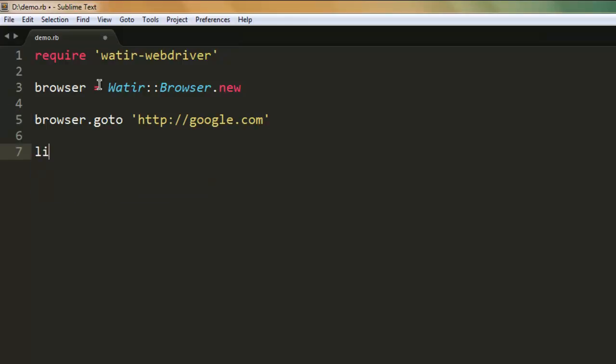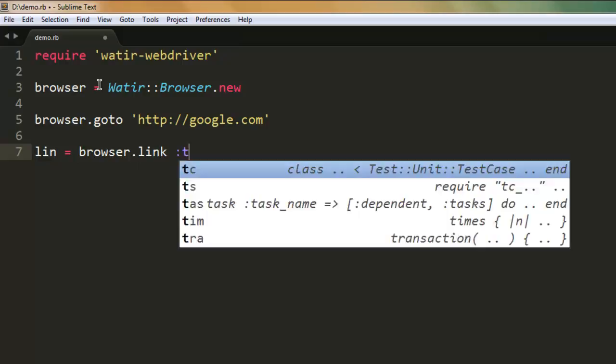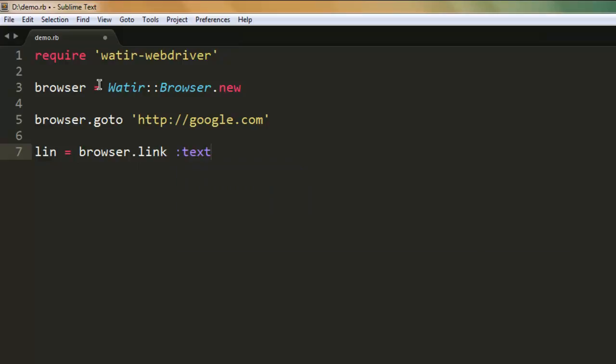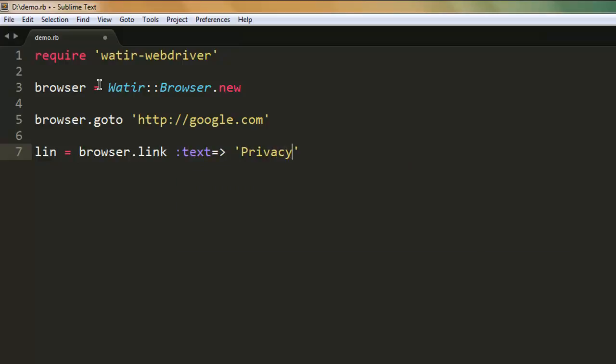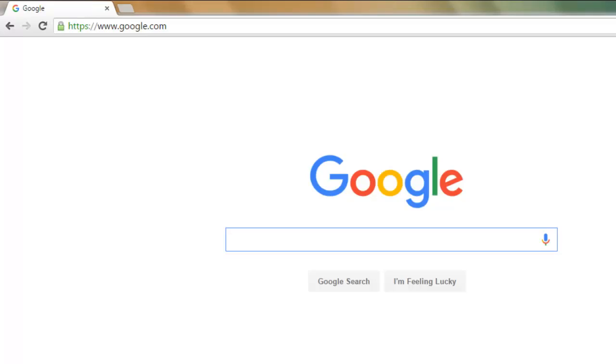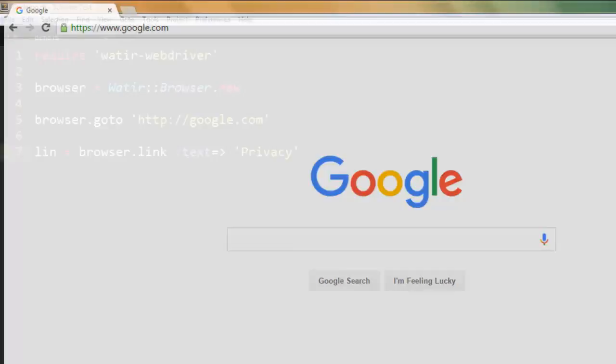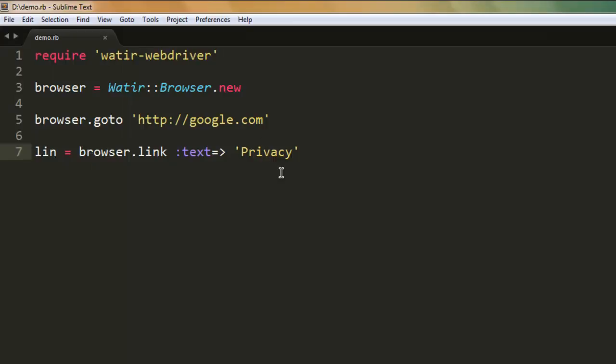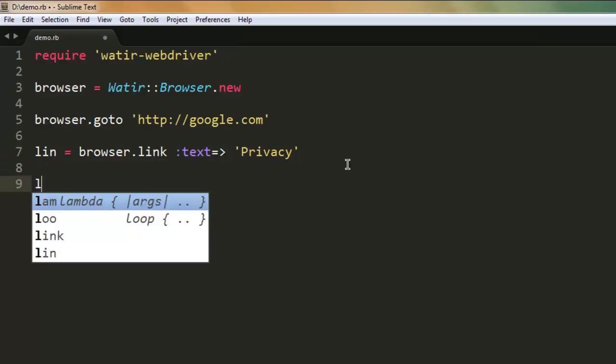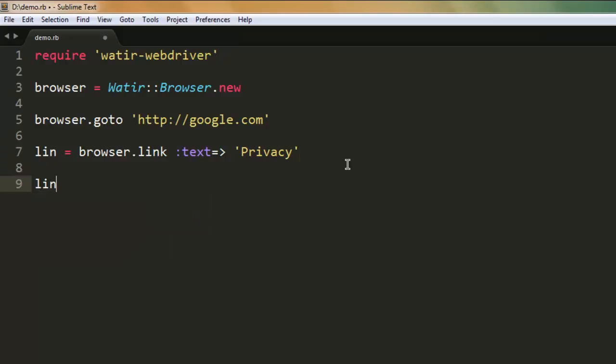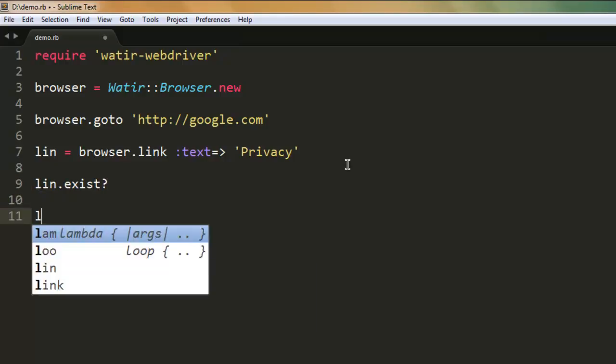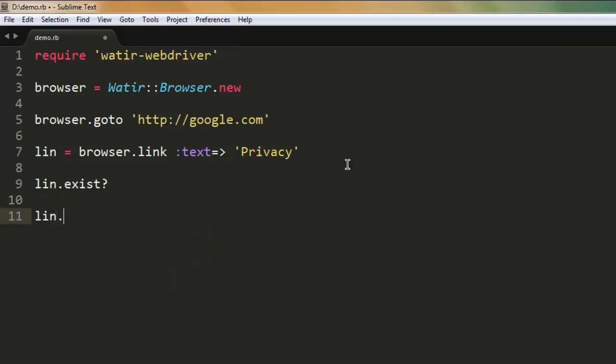Let's say you want link - call browser dot link, then check for text name. You can choose from Privacy, About, Business, and I'm choosing this Privacy page. So I'm going to check whether this link exists or not, and then I'm going to click on this link. You can pause the video and go through this code.